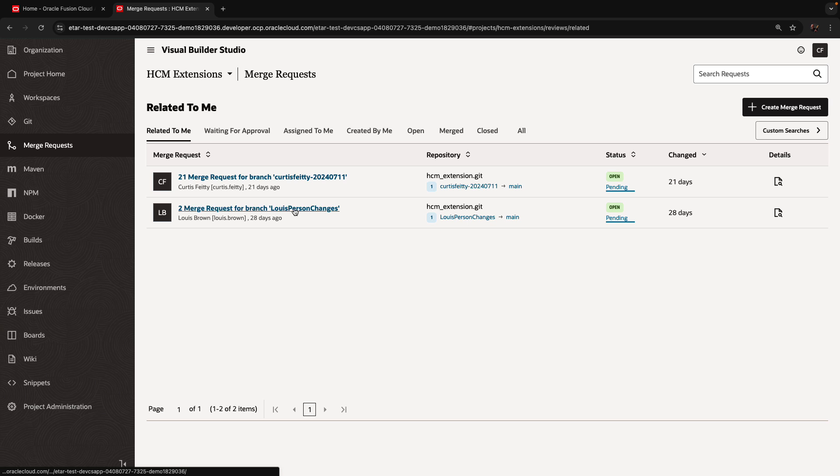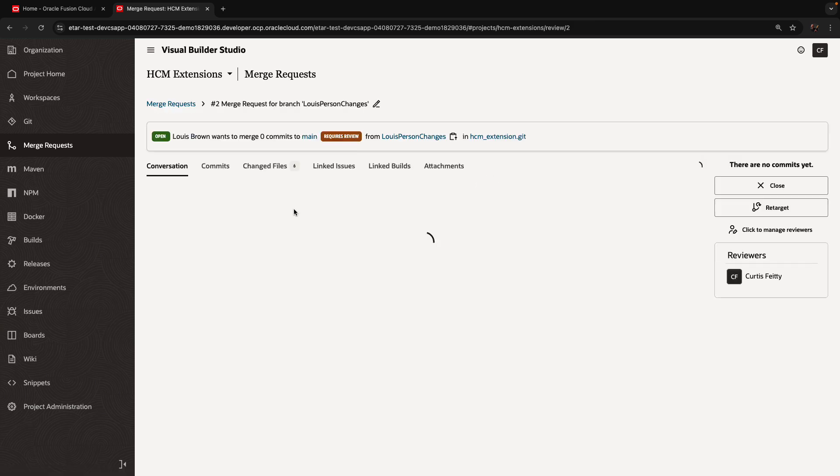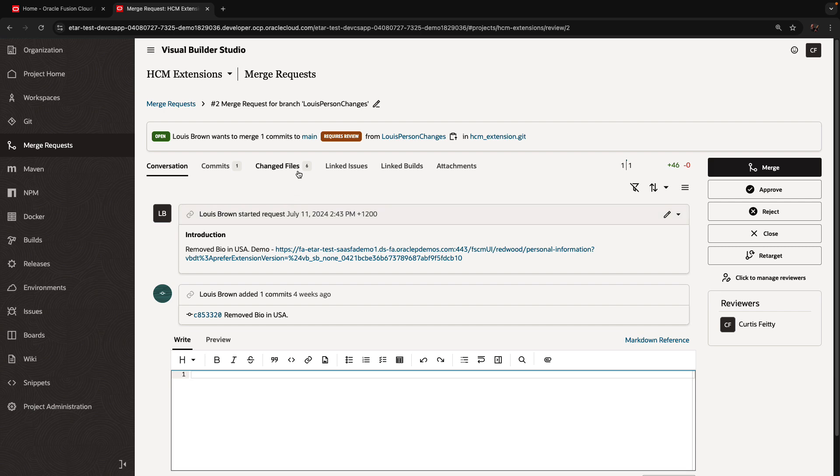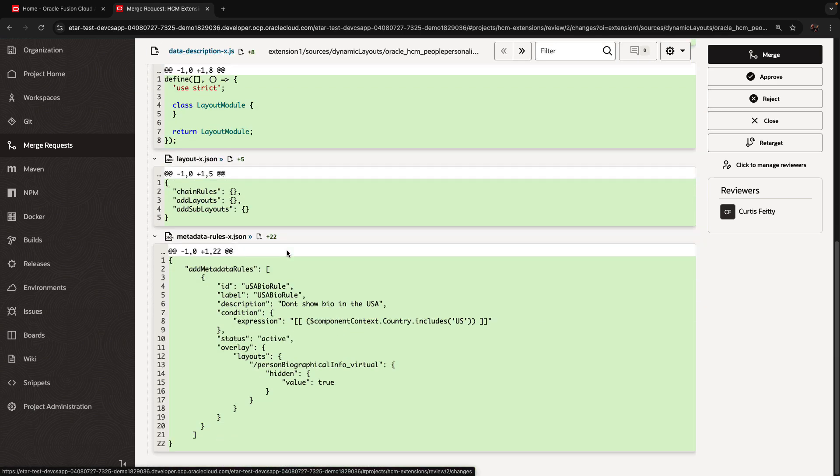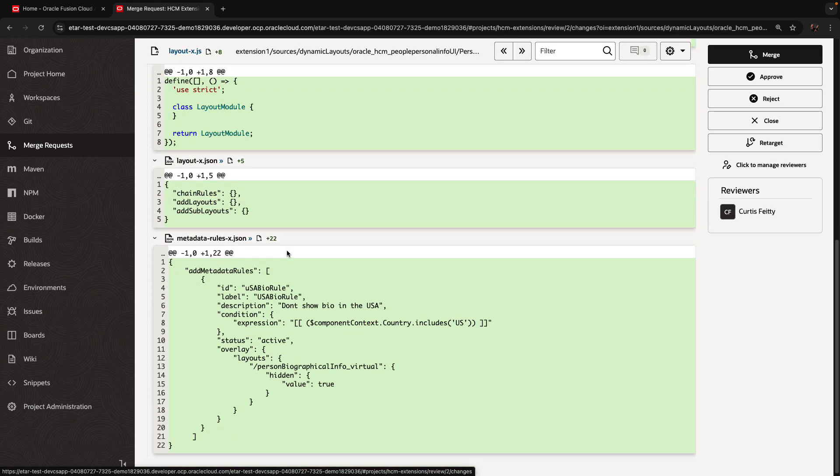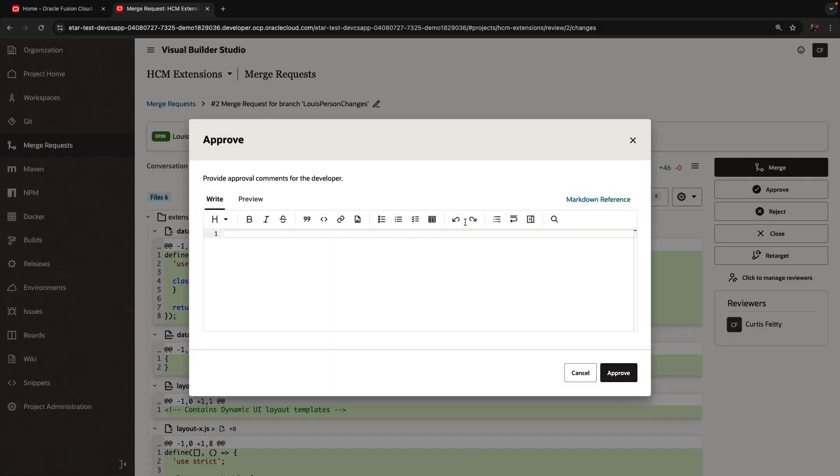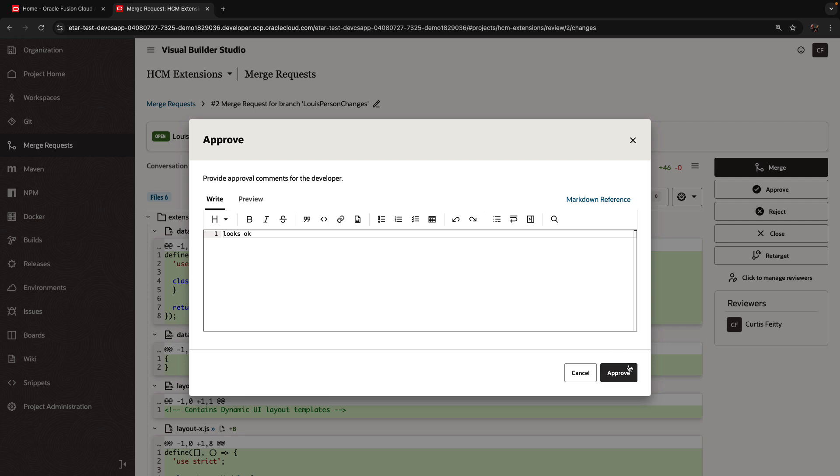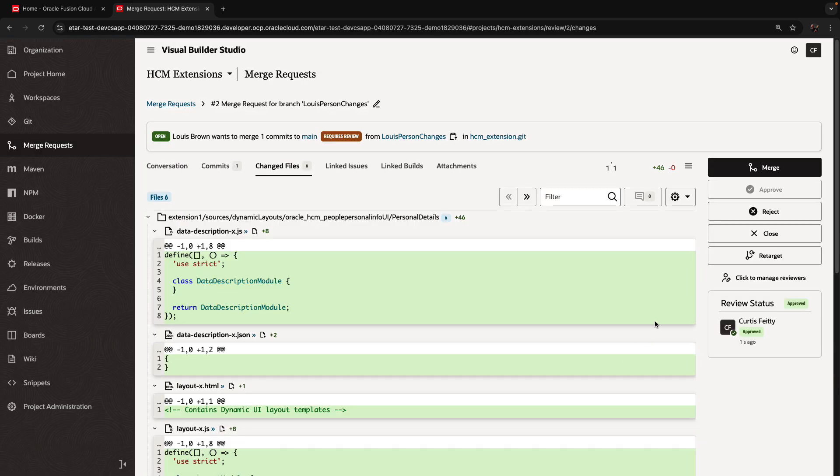We're going to repeat this for this merge request as well. So this is another merge request. It deals with some other files and other changes we implemented in Fusion apps, other customization. And again, targeting main, we're going to click approve, provide a comment, and then click merge.